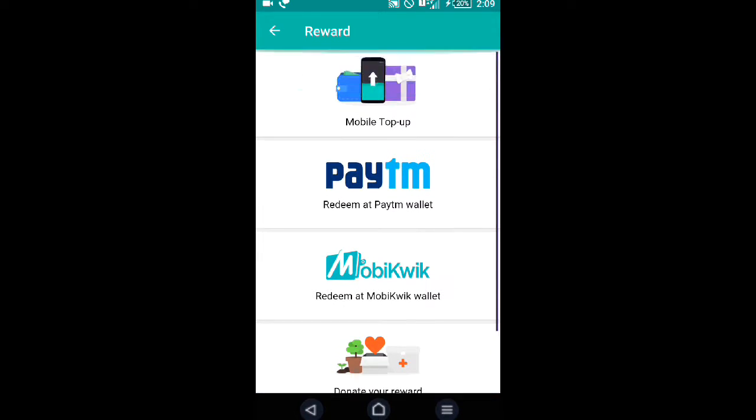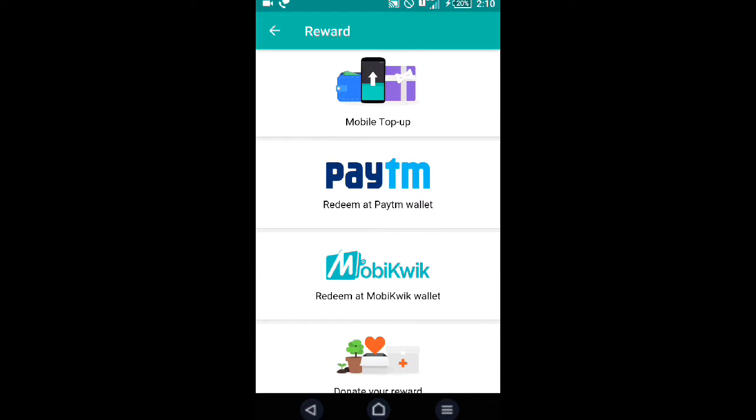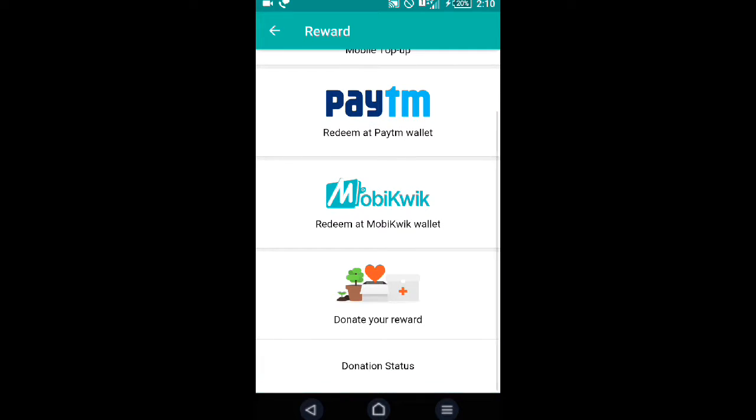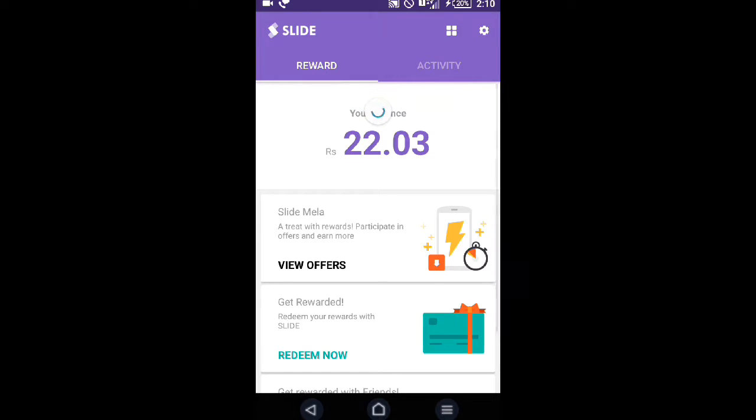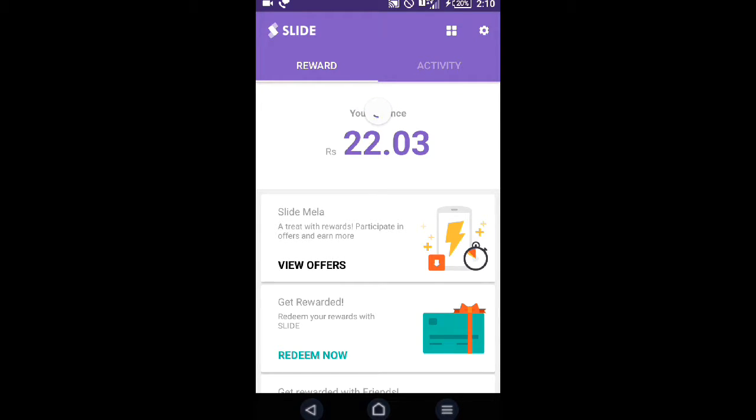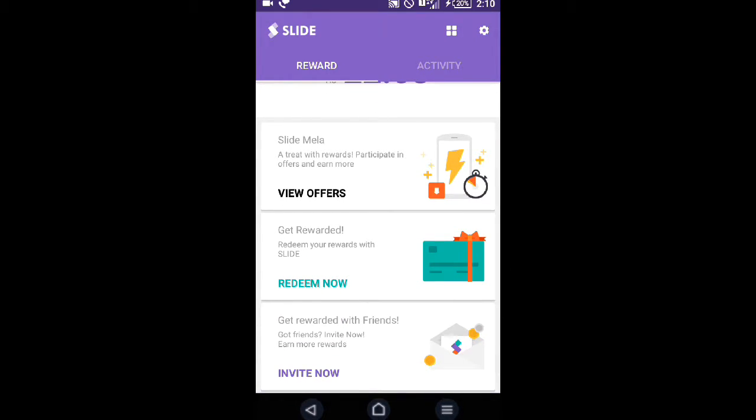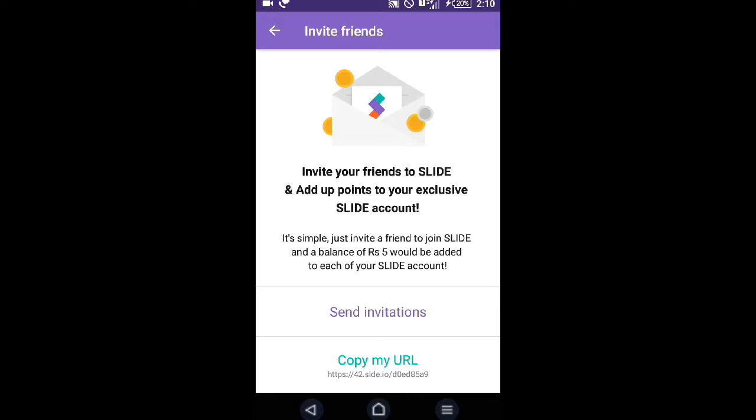The minimum amount to redeem for top-up, recharge, or donation is 50 rupees. So we have to reach 50 rupees first, then redeem it. You can easily get 5 rupees by inviting friends.